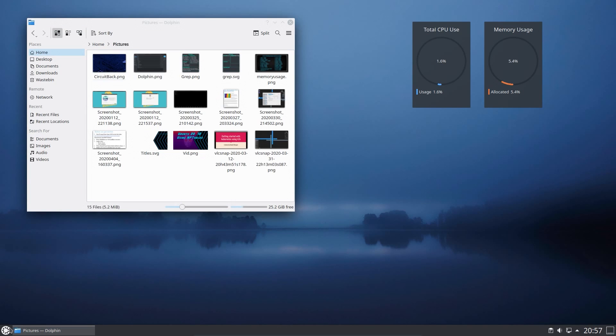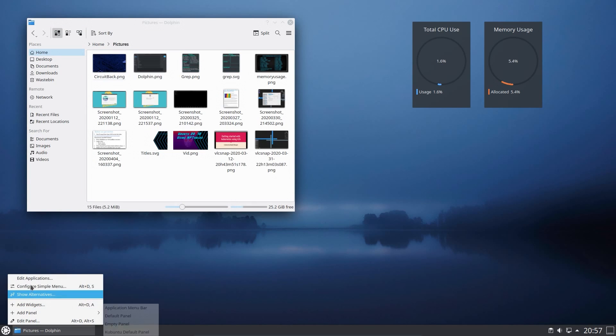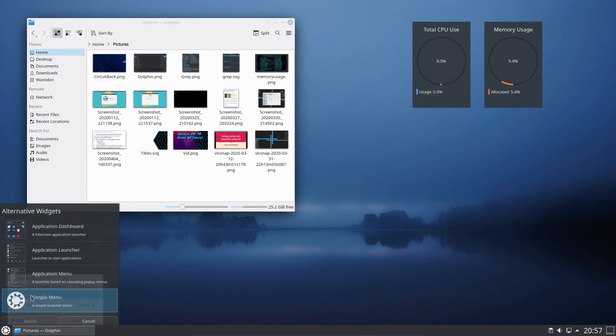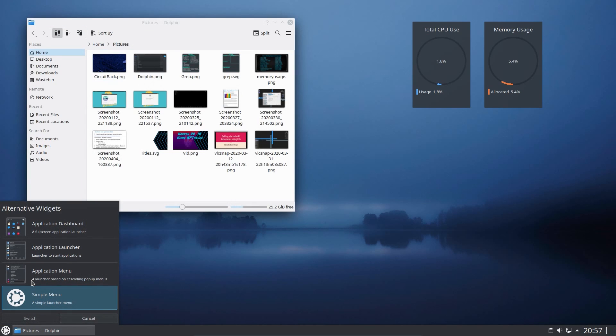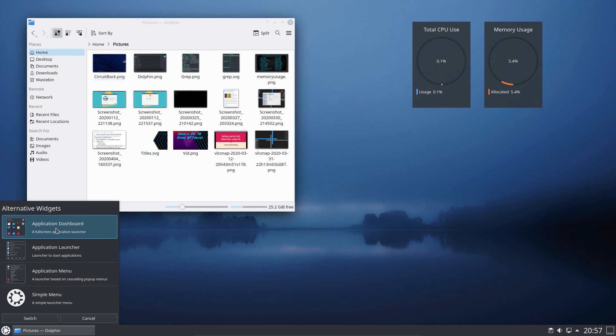KDE Neon gives you a bleeding edge Plasma Desktop, whereas Kubuntu can lag behind on the Plasma Desktop but gives you a more up-to-date operating system, because Kubuntu uses both the interim and long-term support releases, whereas KDE Neon is stuck on the long-term support release of Ubuntu.